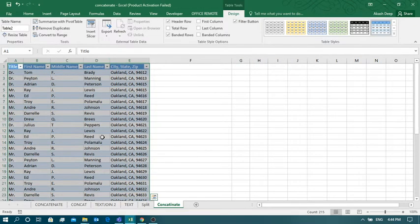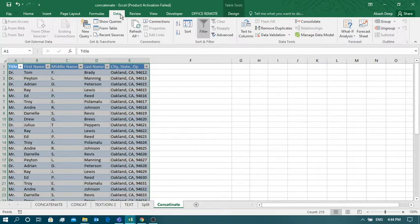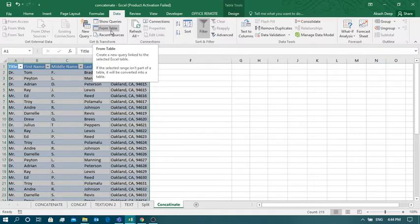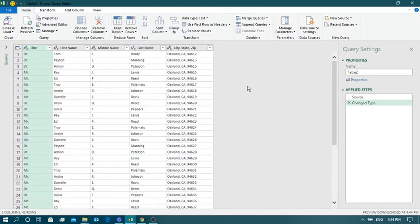Now the next task is to pull this data into Power Query Editor where we will perform some queries and formatting. For that, click on the Data tab, then click on 'From Table' to bring the data into Power Query Editor. As soon as we click on 'From Table', a new window will pop up — this is Power Query Editor, which is an inbuilt function in MS Excel 2016 and above.